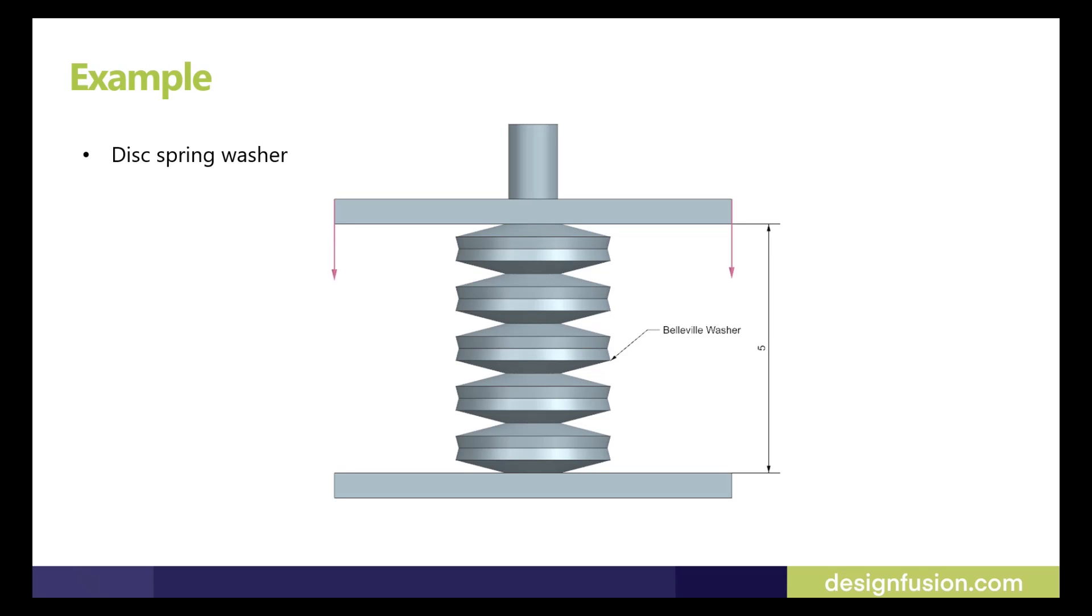For more understanding I have created an example for this spring washer. In this example I will show you how we can create disc spring washer with deformable option and also I can show you how we can use a deformable part in assembly.